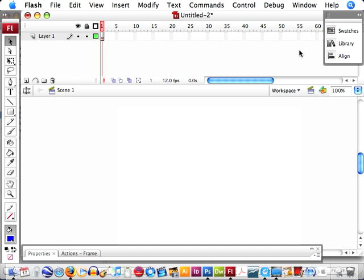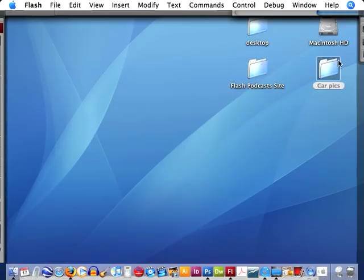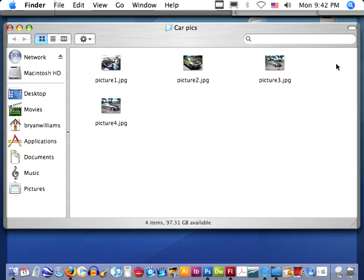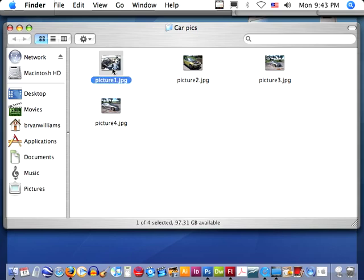Okay, say we have a set of pictures that we want to rotate in and out on a webpage. First thing we need to do is get the pictures ready. Here on my desktop I have a small folder of pictures. These pictures I've already optimized for web, you can do that easily with Photoshop or other photo editing programs.